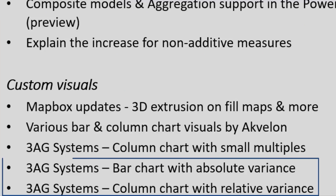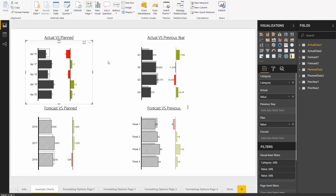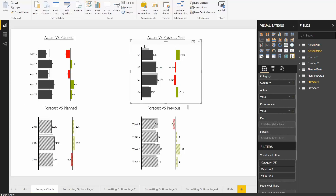The last two custom visuals on our list allow you to display overlapping measures to compare actuals to the previous year, and in addition, they allow you to compute the absolute variance for the bar chart and the relative variance for the column chart. The first report we're going to look at is the bar chart with absolute variance. You'll notice that the background is planned and the foreground is actuals — hence, the variance is computed from background to foreground. In this case, you'll have a negative variance of negative two in absolute. In another scenario, the foreground is the darker gray and the background is the lighter gray, giving a positive variance of 10k.